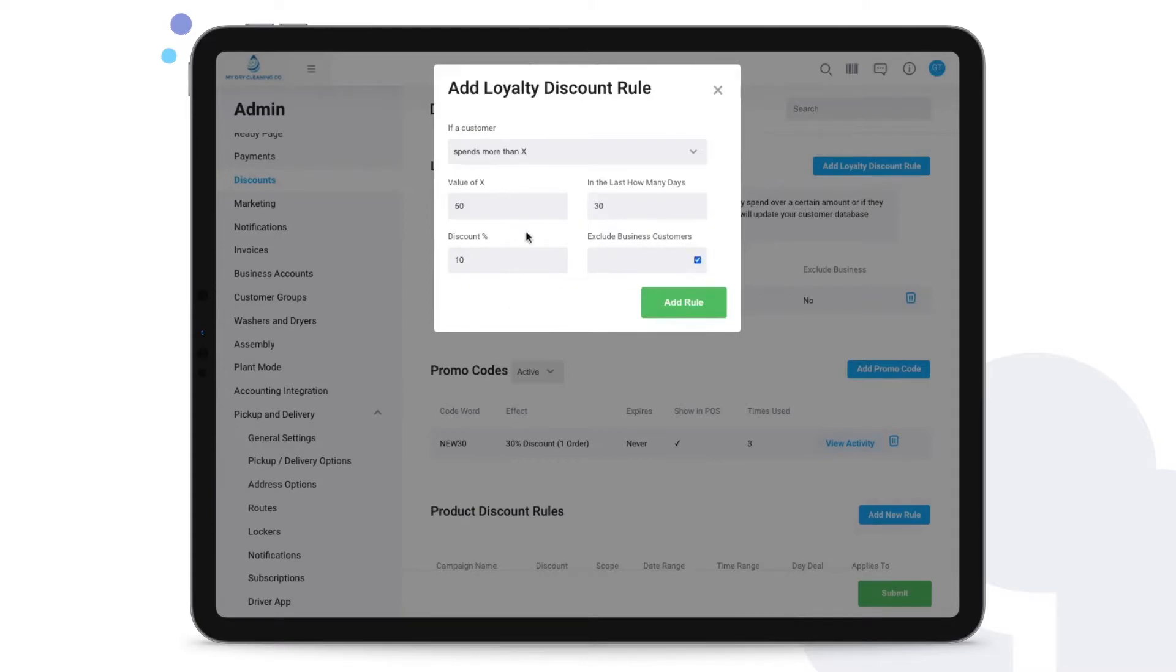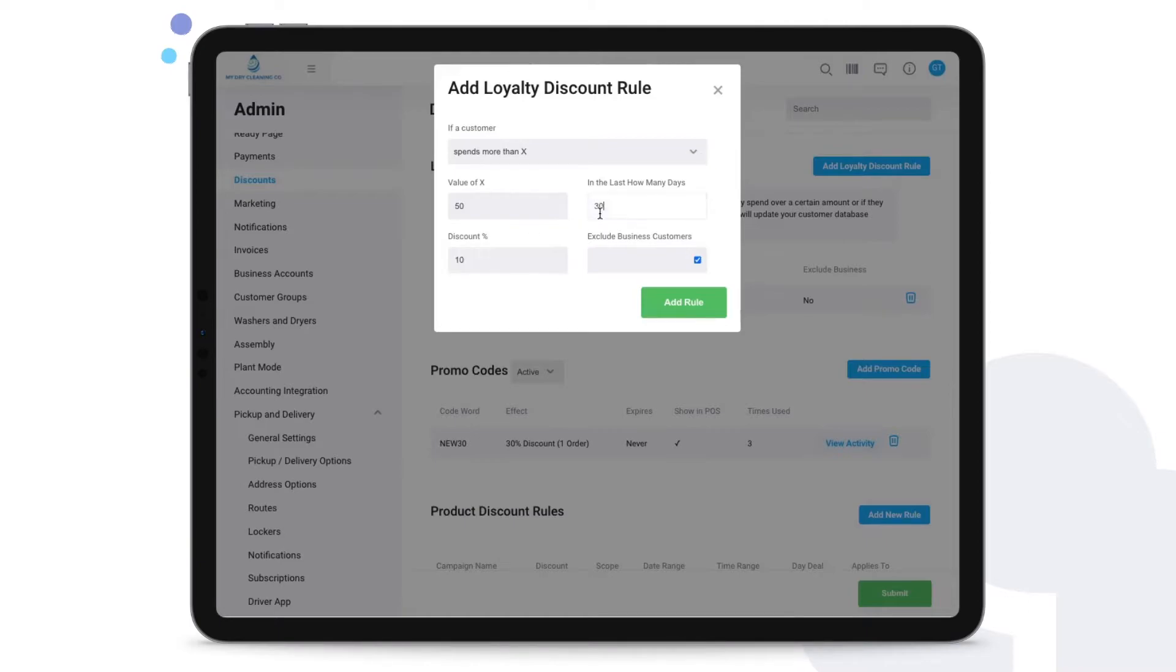So what will happen in this case is if the customer spent fifty dollars over the last 30 days, there will always be that ten percent applied. The system will check every day if over the last 30 days this fifty dollar amount has been reached by the customer, and only then would it apply the ten percent.